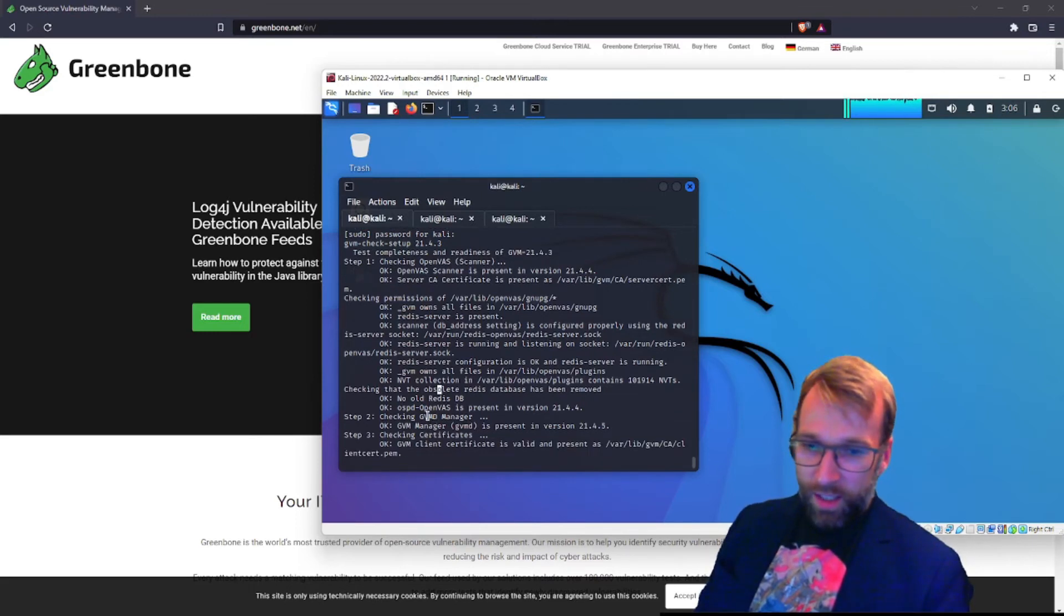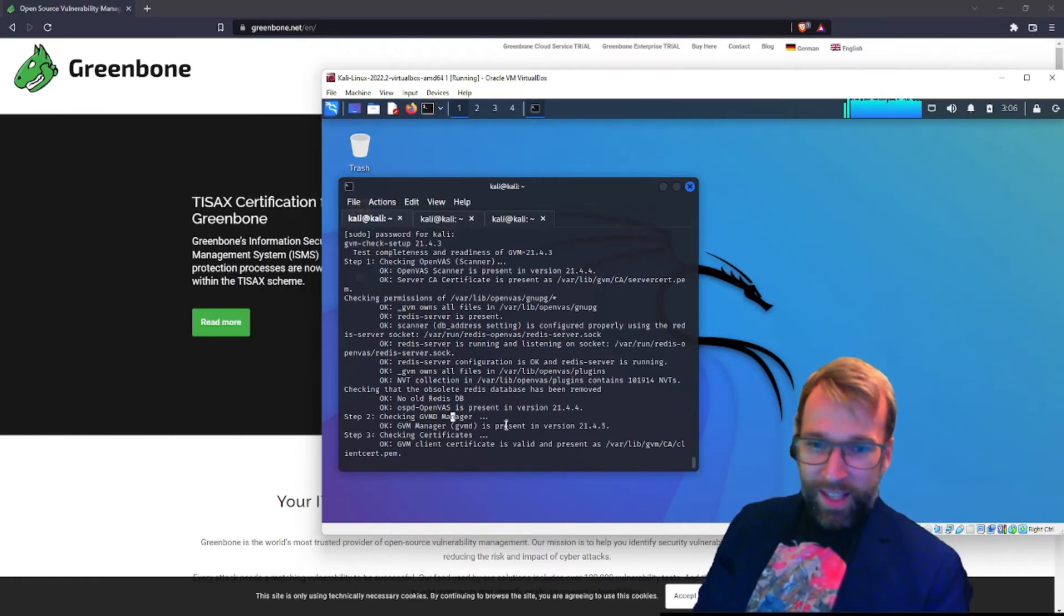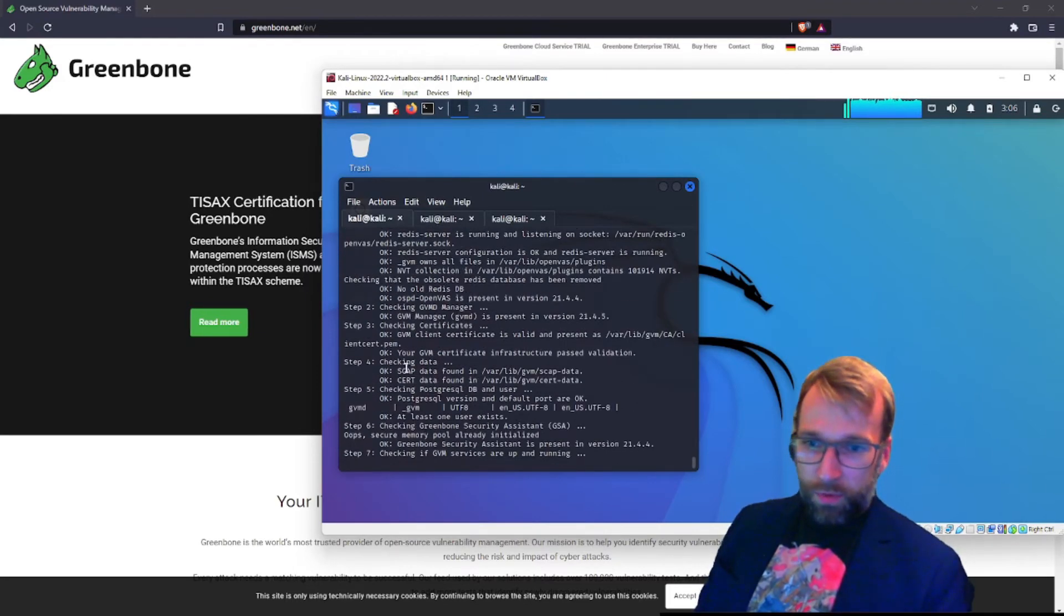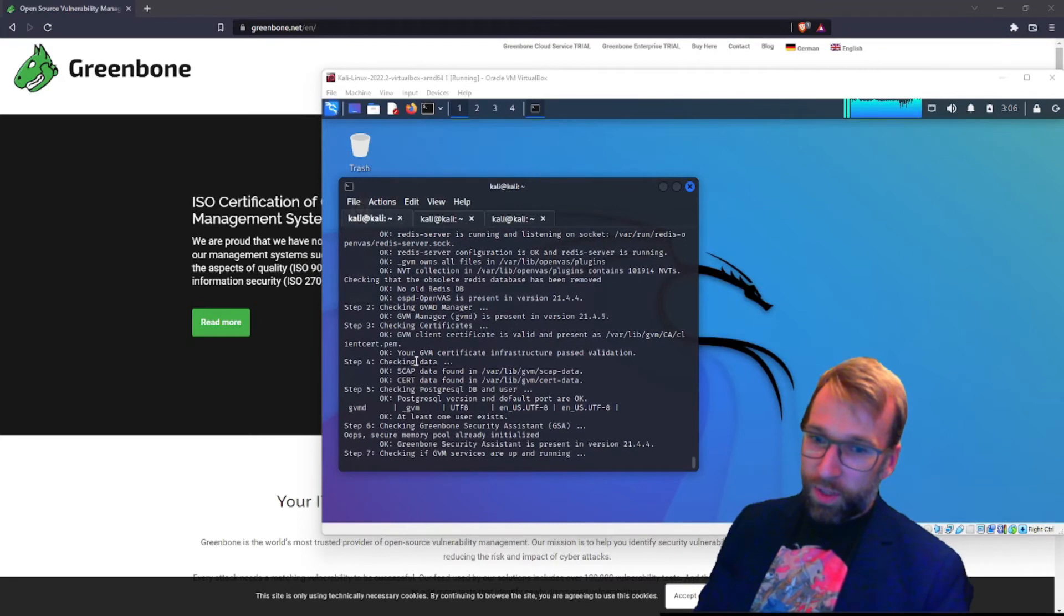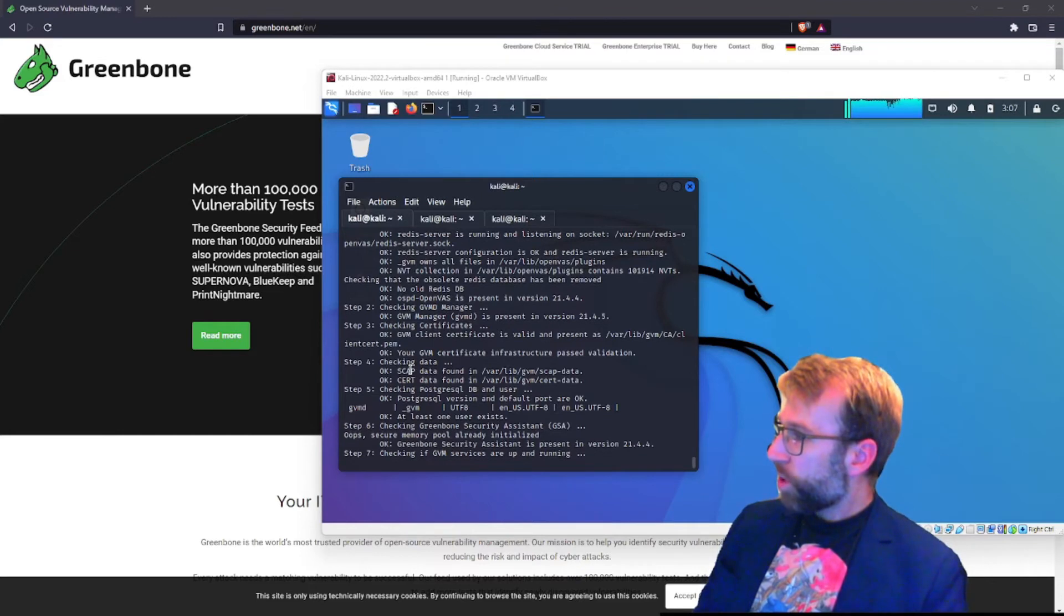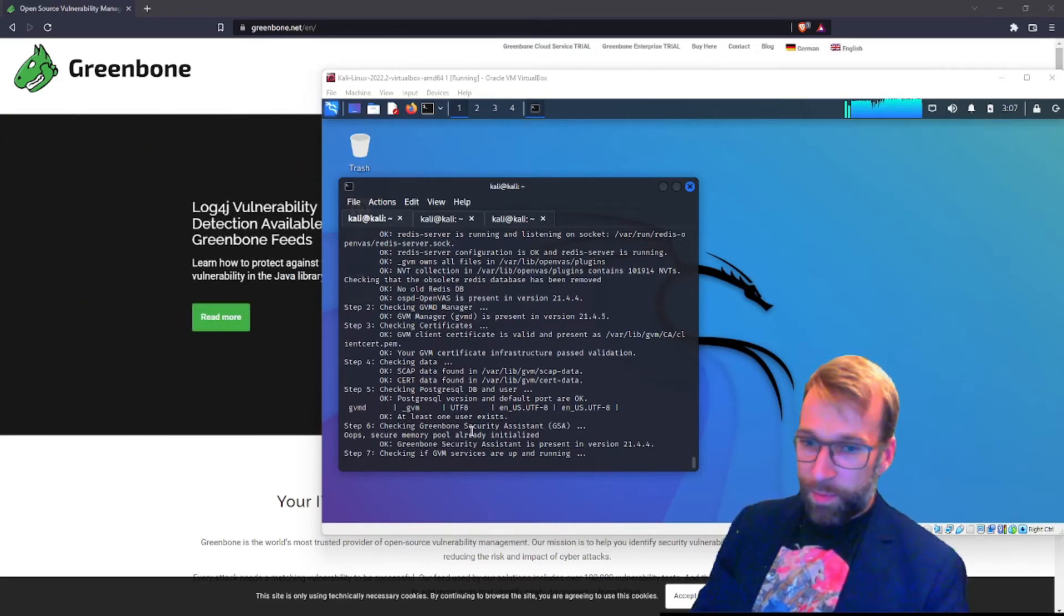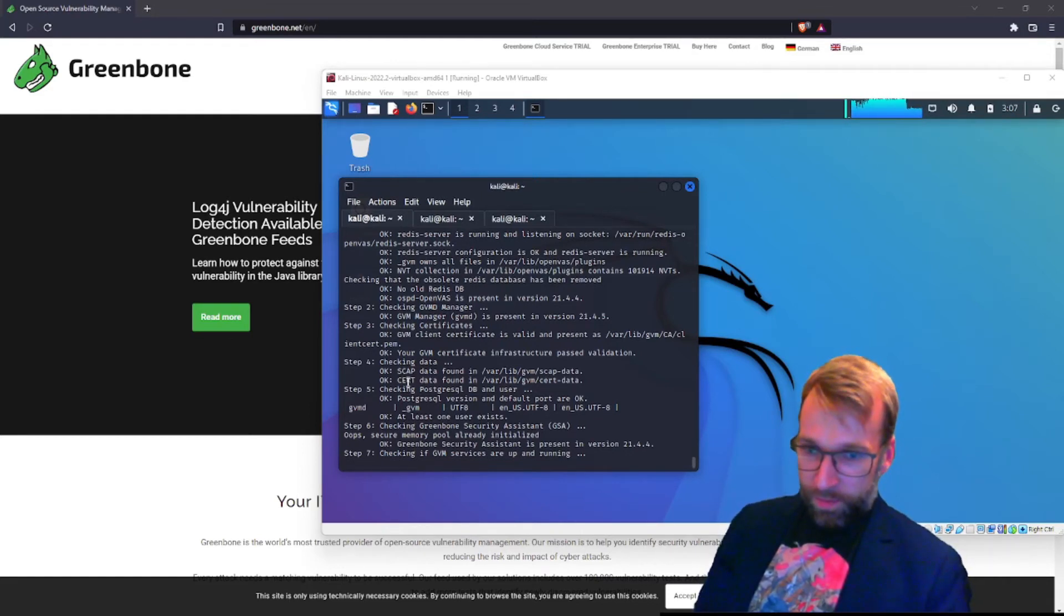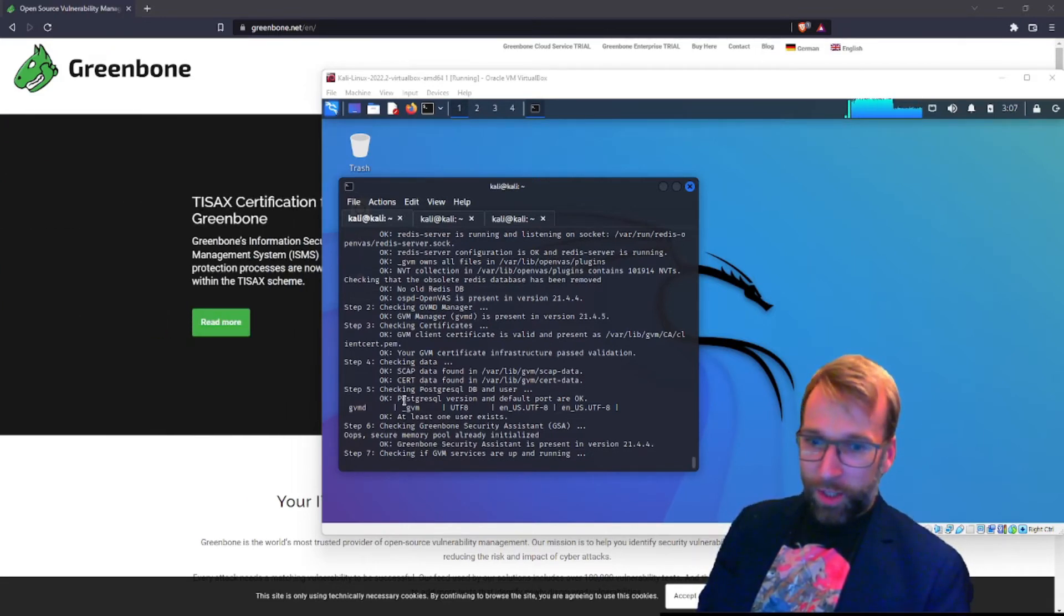Next, it checks the gvmd manager. So this is the Greenbone vulnerability management database, I think is what the database is. And you can see it's present. There's a check for the client certificate. And step four, it checks the data. So it's checking the SCAP. So if you don't know, SCAP stands for Security Content Automation Protocol. And it's a protocol that can be used for sharing this vulnerability management and measurement and evaluation of those vulnerabilities, that type of information with other systems. So very, very cool. Then you can see it's again confirming the cert. We have a check on the PostgreSQL database and server. Awesome. It looks like it's present and it does indeed have a user.